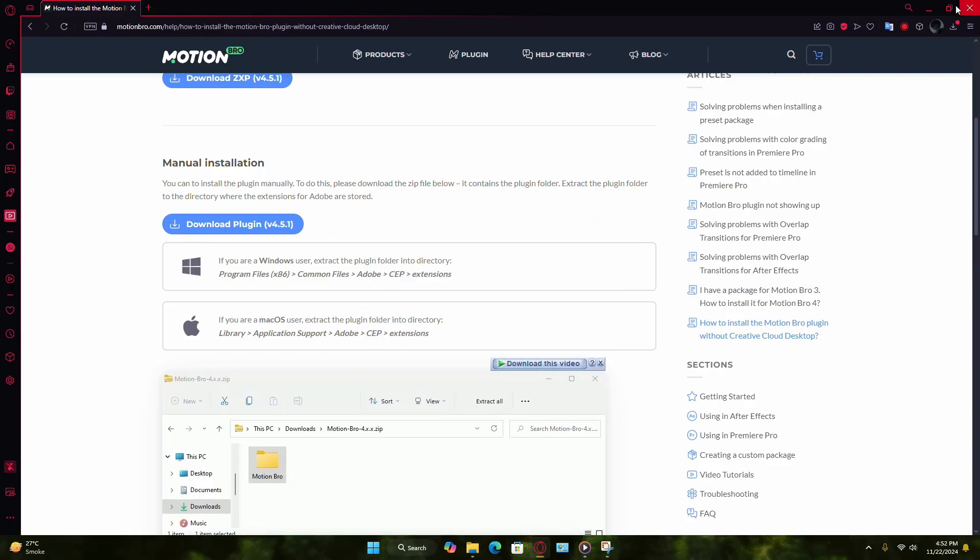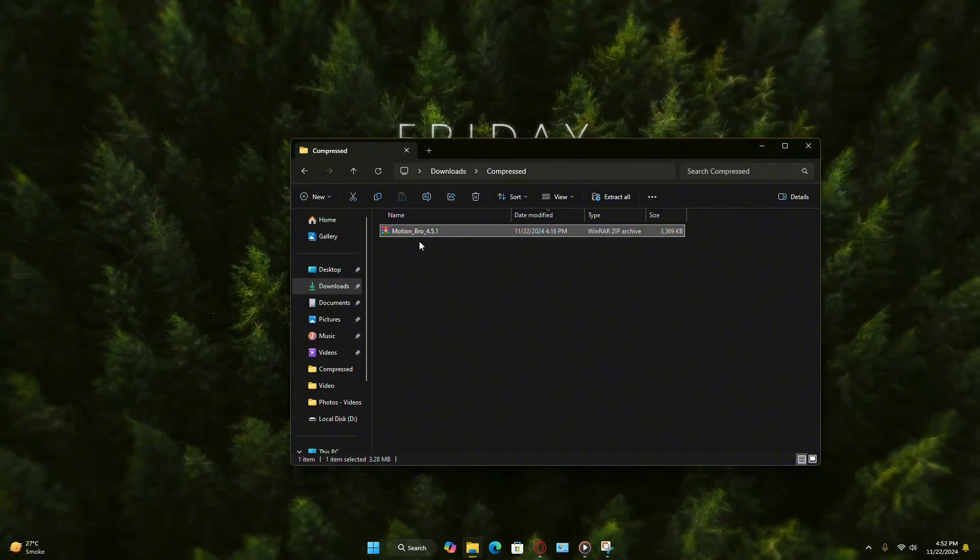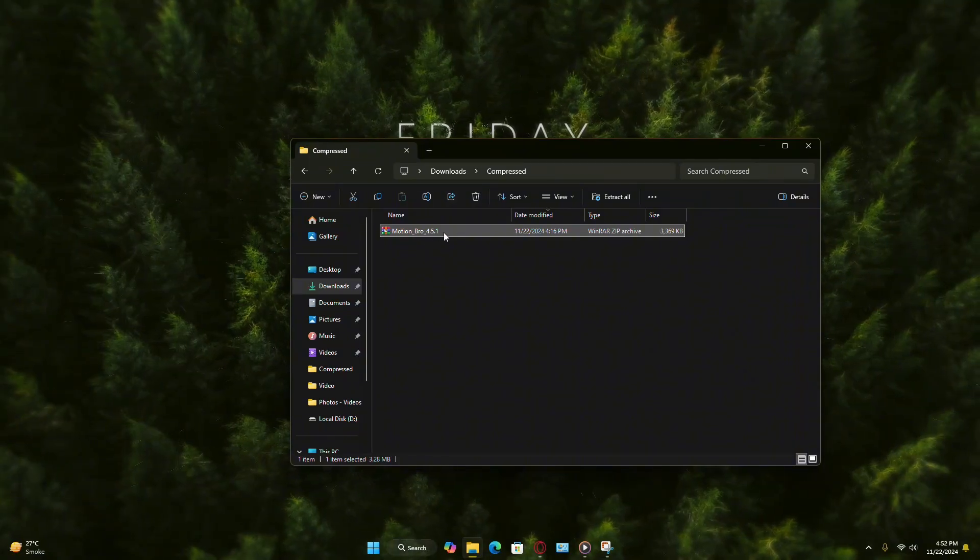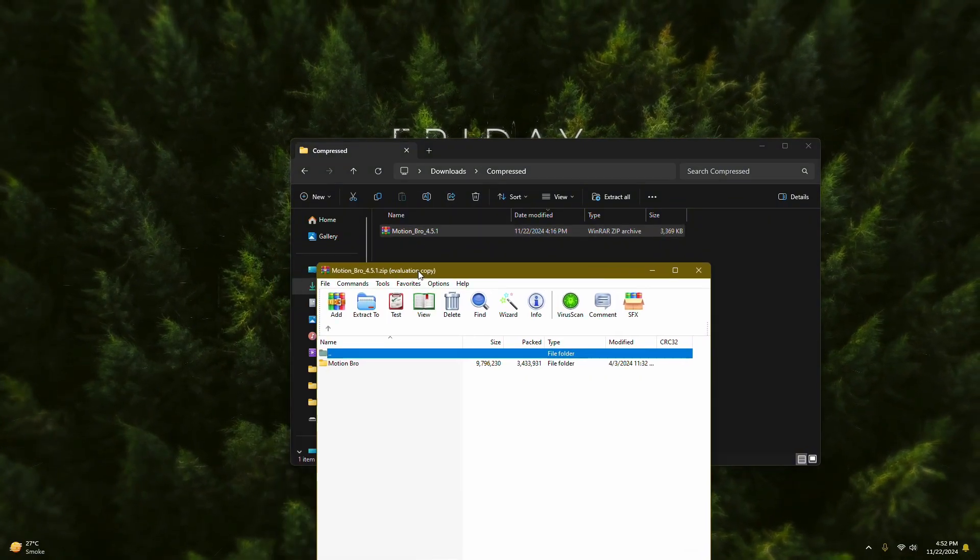For manual installation, once the plugin is downloaded, locate the zip file in your downloads folder and then open the zip file.